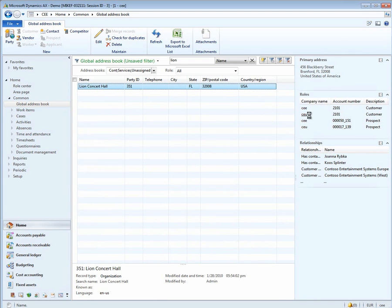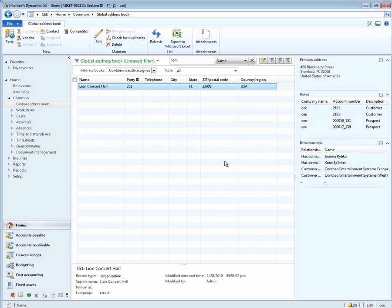Also in company CEU, Lion is also 2101. This relationship by having them as a customer in both CEE and CEU finishes the connection between the two companies and allows you to do centralized payments with that customer.